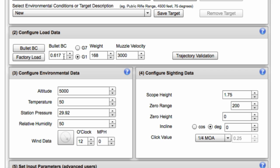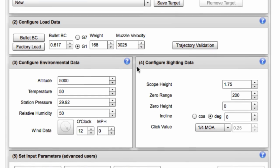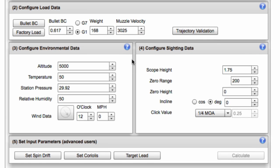I'm going to stick with this 617 BC. That's a 168 Berger VLD in a 7mm. And let's go 3025 for muzzle velocity. That's going to replicate a 7 Remington mag.